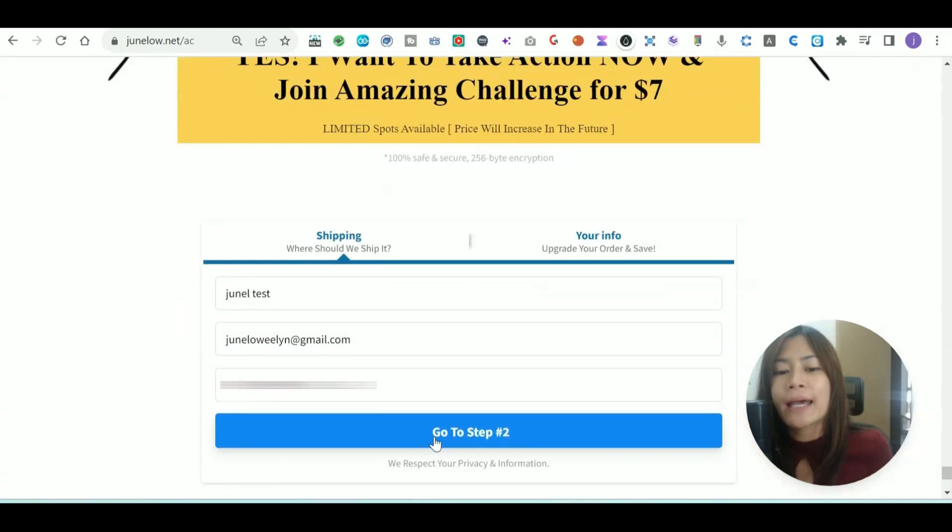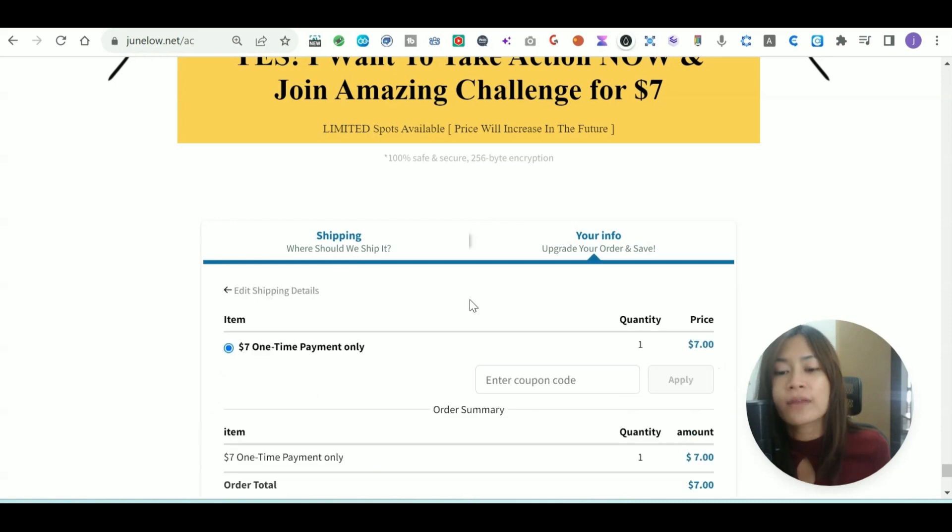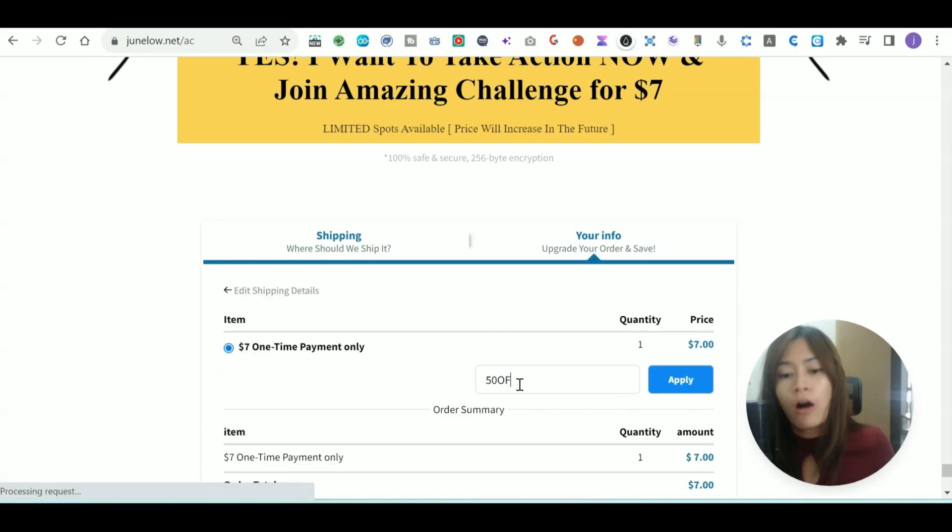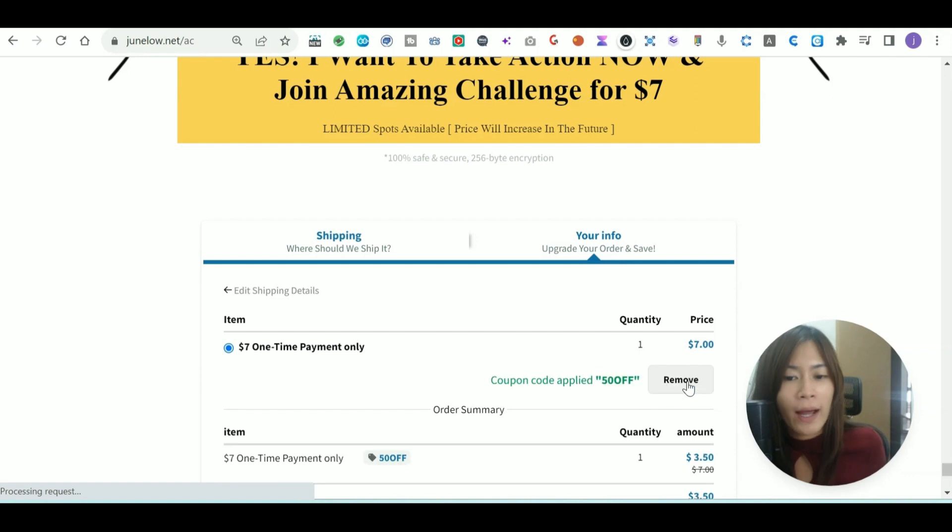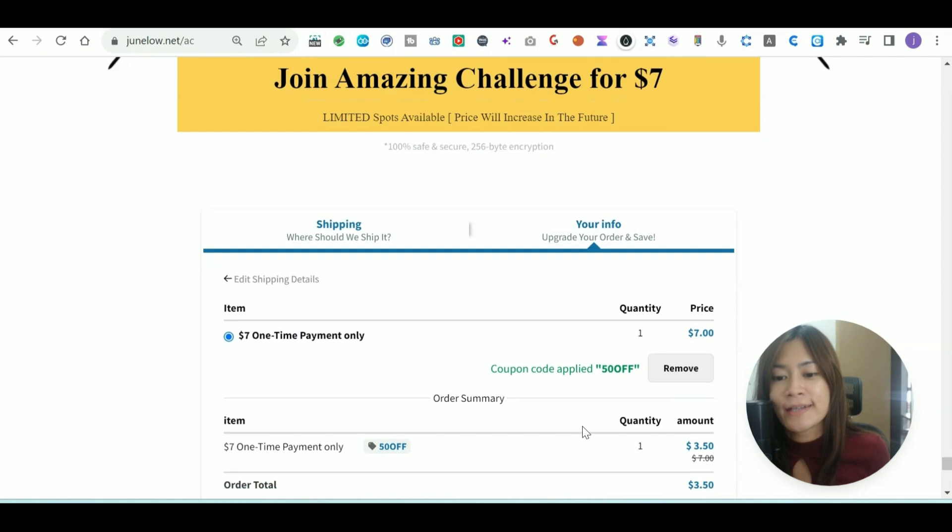Let's check out by applying the code that we created just now—that is 50 off. So 50 off and click apply in the Go High Level funnel. Voila, now it is going to take the 50% off from the price tag.